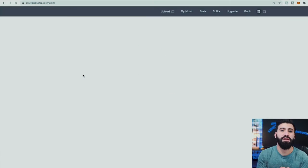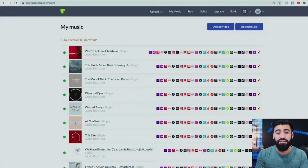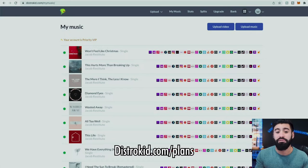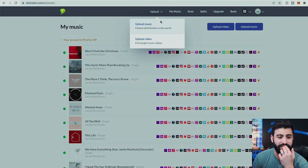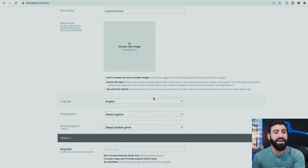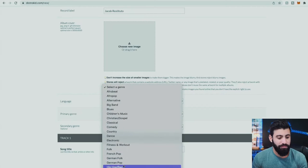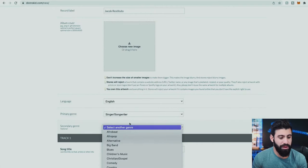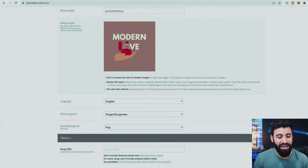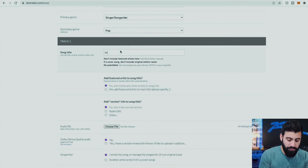We're going to go to distrokid.com. It's going to look slightly different depending on the plan you have. For example, I have the Musician Plus plan, but depending on your plan there might be different features. You can go to distrokid.com/plans to check out the different options. Let's release a cover song. This is going to look exactly the same as releasing any song through DistroKid. You put the genre — let's say singer-songwriter pop — and upload the album cover. We'll pretend you're releasing a cover of my song Modern Love. Put your genre and the track title: Modern Love.